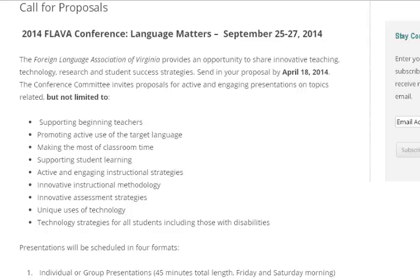The Foreign Language Association of Virginia provides an opportunity to share innovative teaching, technology, research, and student success strategies, and present your ideas to your peers at the FLAVA conference. Before you can present, you must submit a proposal with your ideas to the committee. This video is to help streamline the application process.